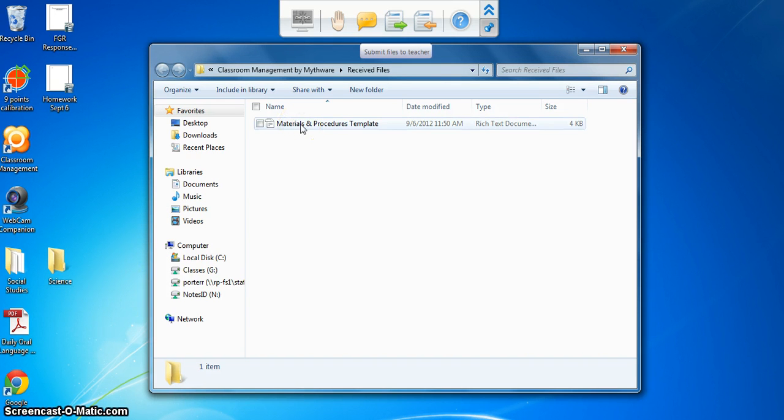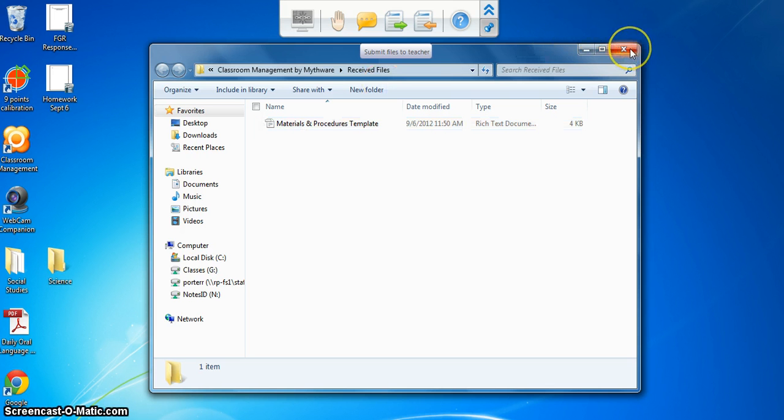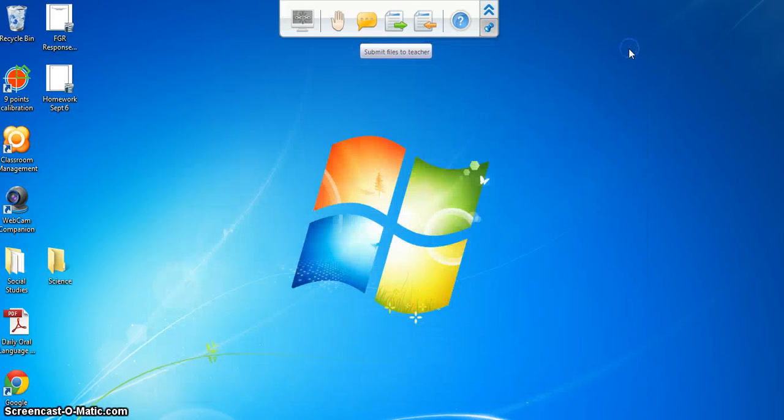So right here is that file and I can open it and type in it and save it to my computer just like I would any other file. So that's how to receive a file from the teacher.